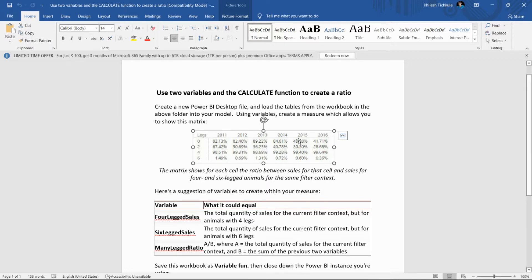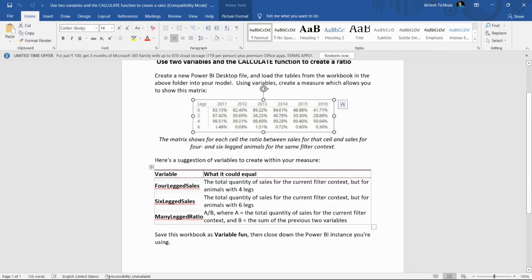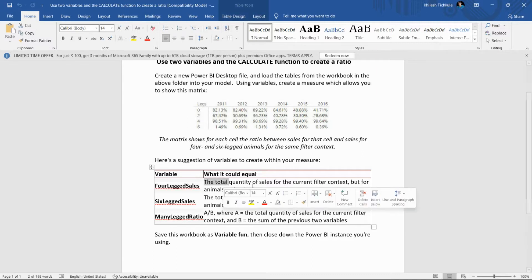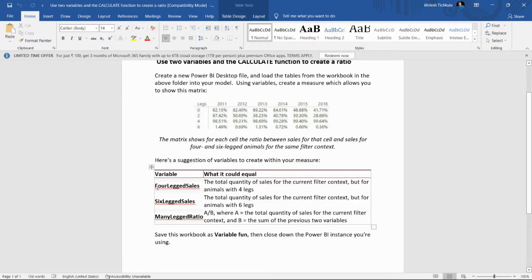This is the requirement: we need to create a matrix in Power BI Desktop that shows, for each cell, the ratio between cells for that cell and cells for the four and six legged animals for the same filter context. The suggestion for creating the measure is to create three variables. We need to create a four-legged cells variable and calculate the total quantity of cells for the current filter context but for the four legs — so we need to apply the filter on the four-legged animals.